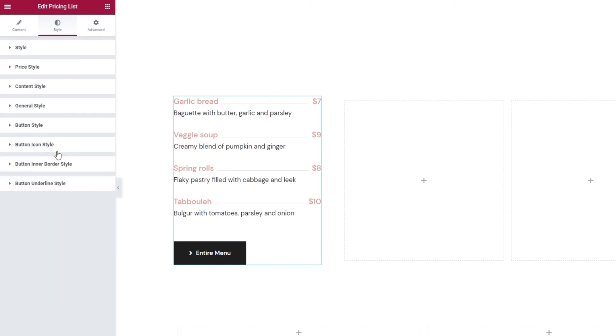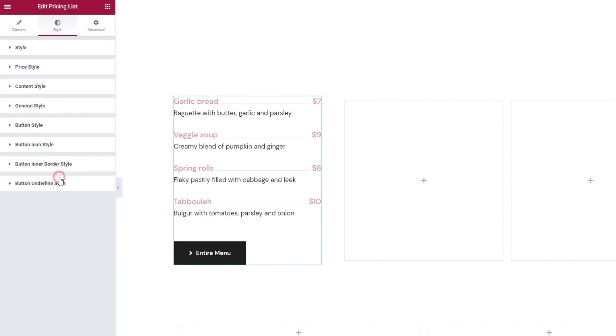After this, the button inner border style settings are essentially empty as we don't currently have an inner border that we can style. And the same applies to the button underlined style settings. And that's all of the options covered and my first column done.